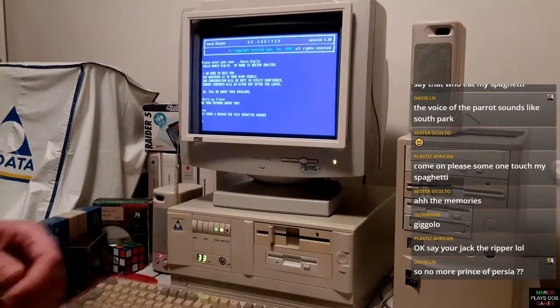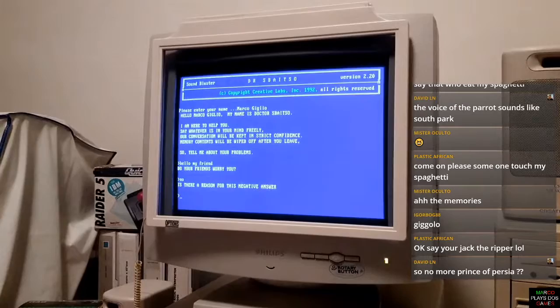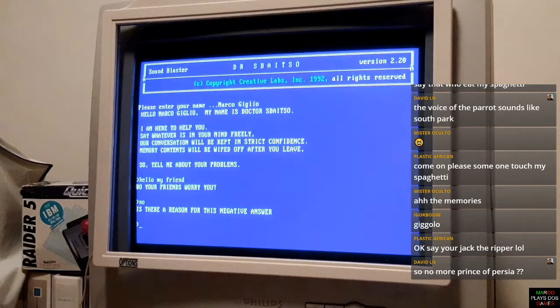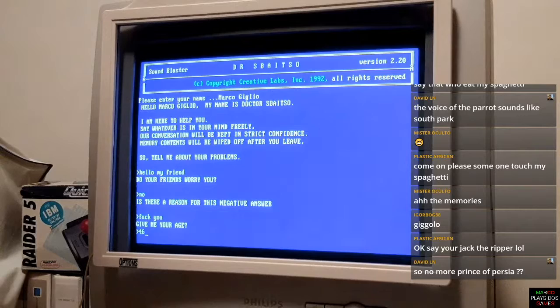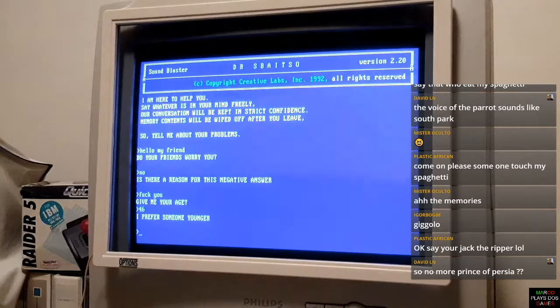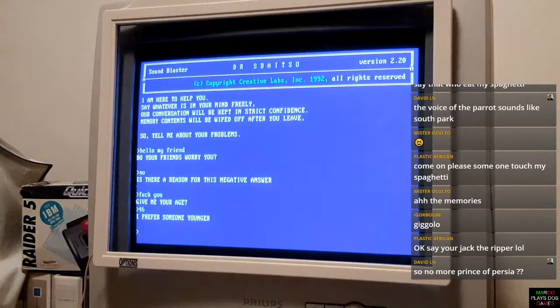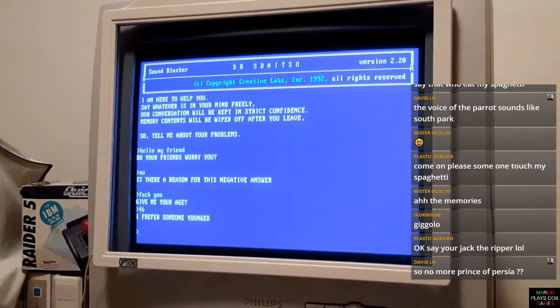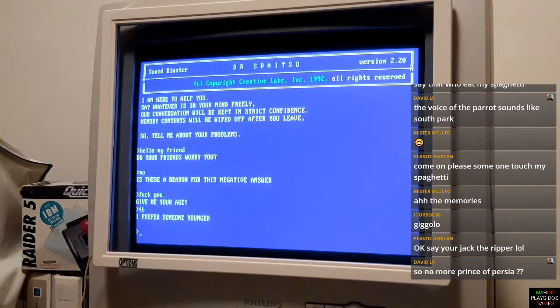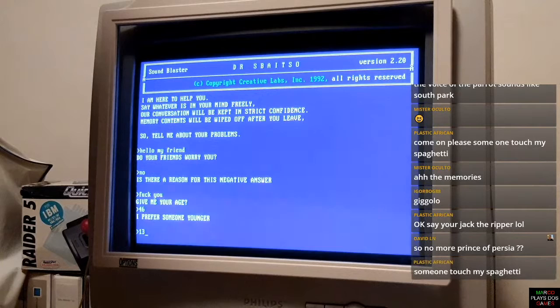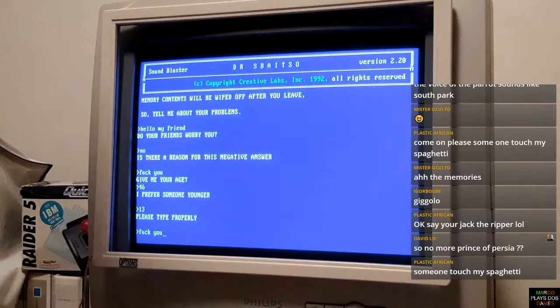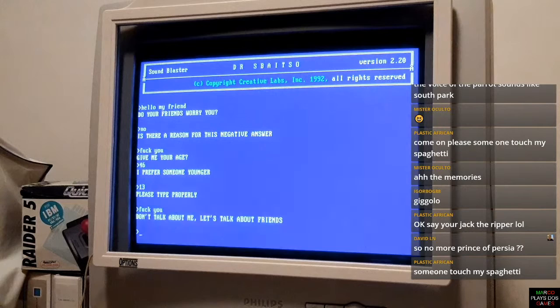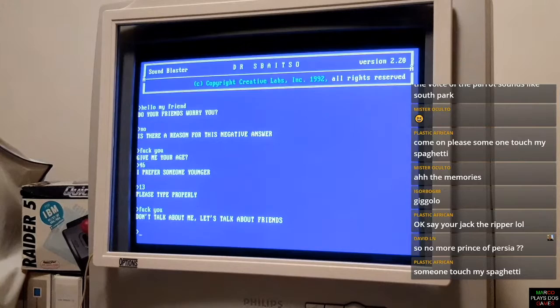After a while you can write him an insult. Give me your age. 46. I prefer someone younger. My friends, he has killed me. I have written my real age and he says I prefer someone younger. I was 13 when I received the Sound Blaster. Give me your age. 13. Please type properly. He prefers someone younger.